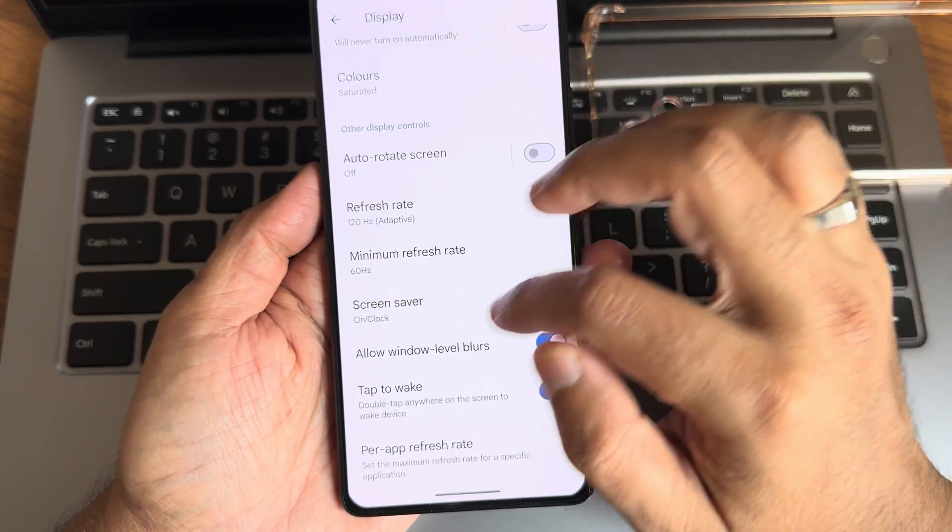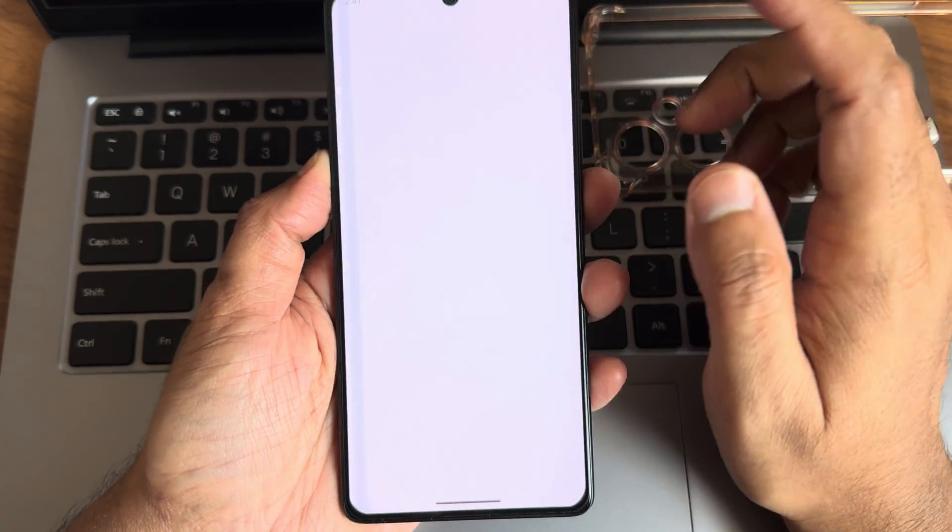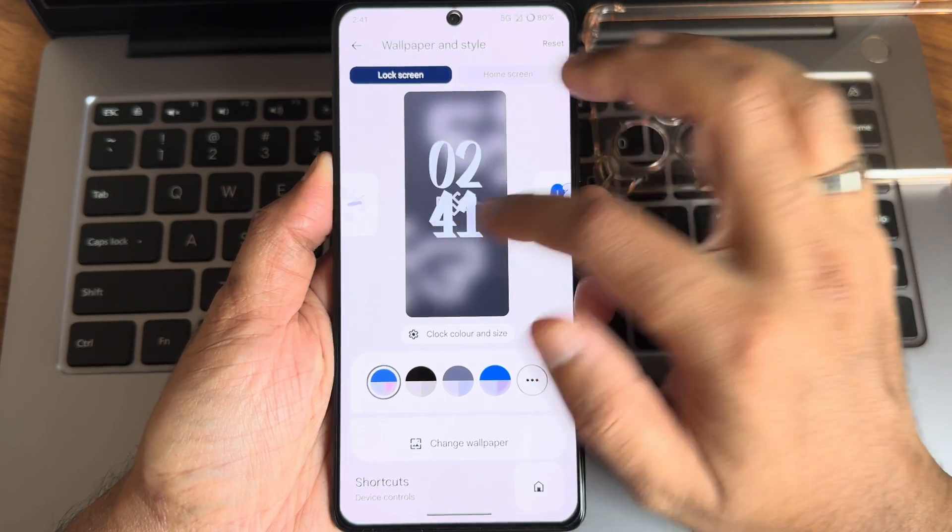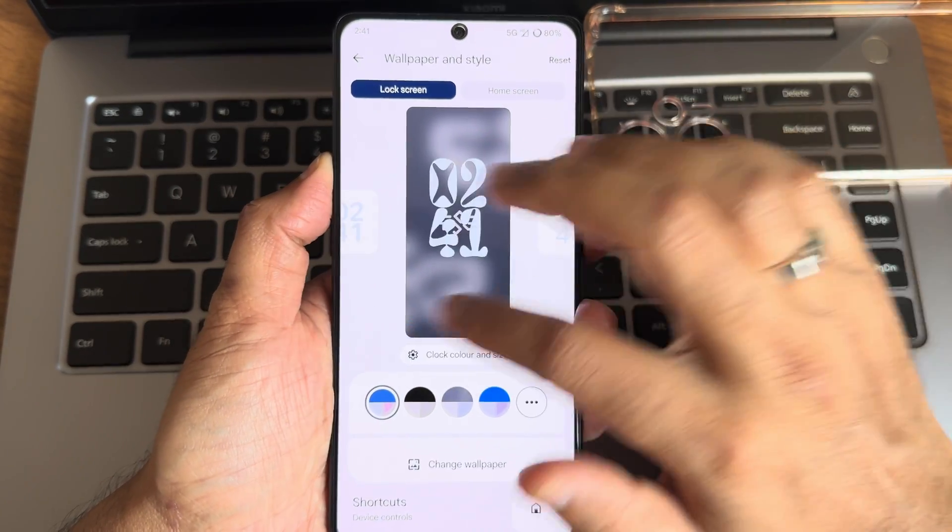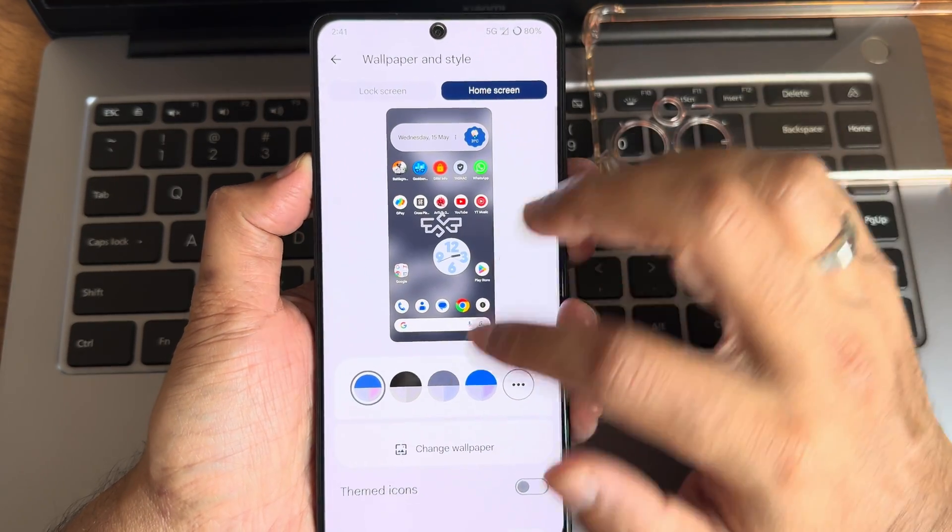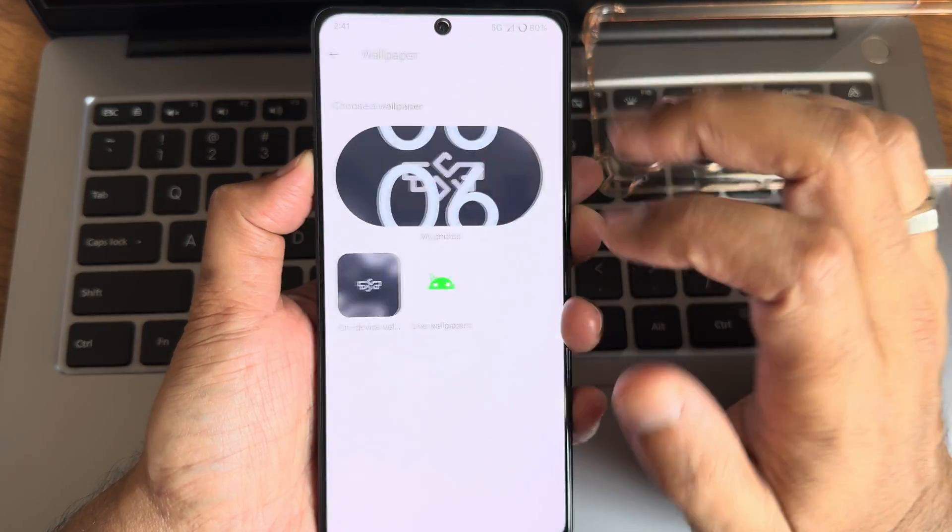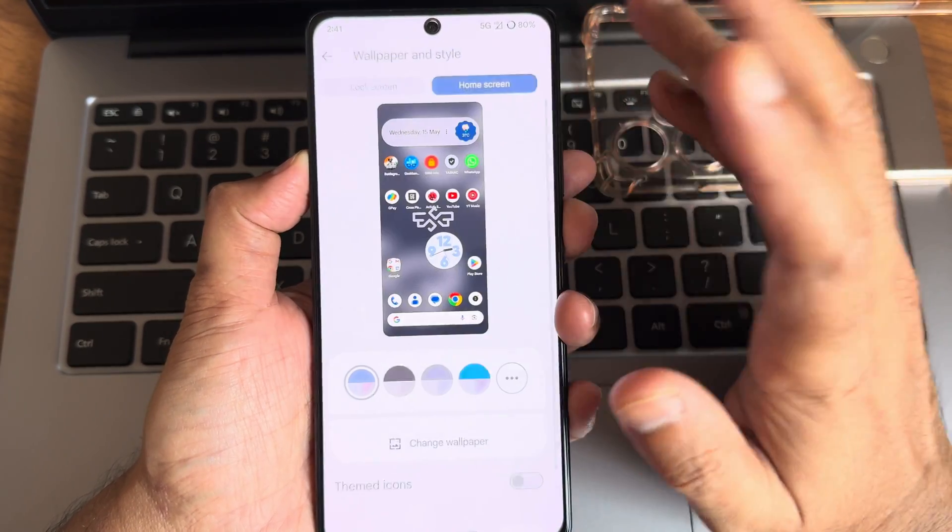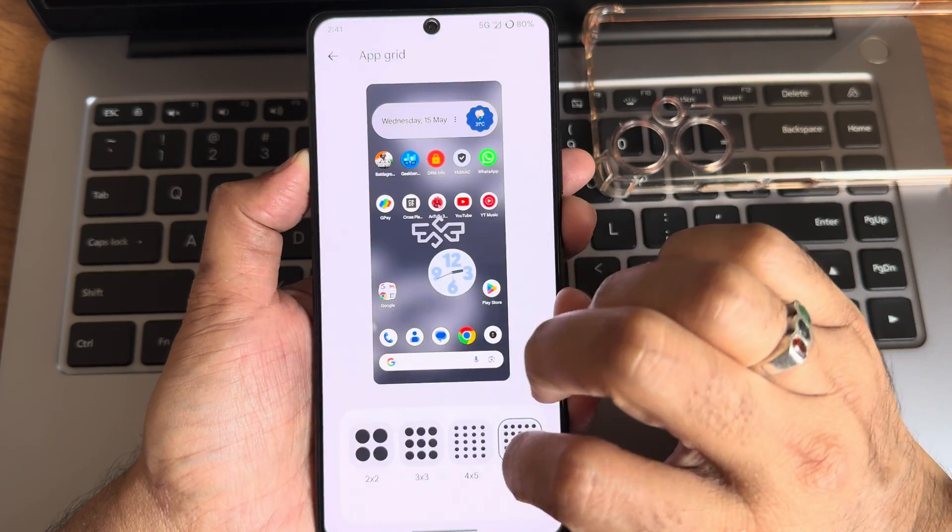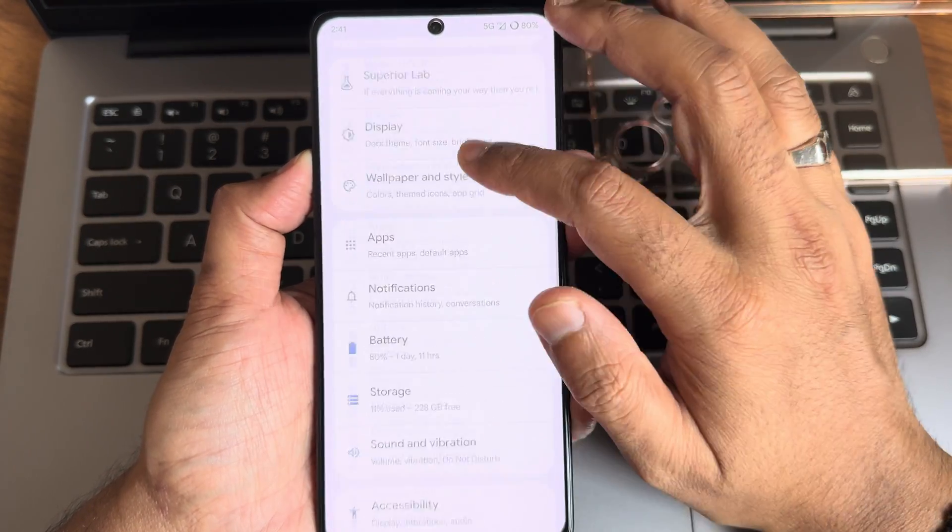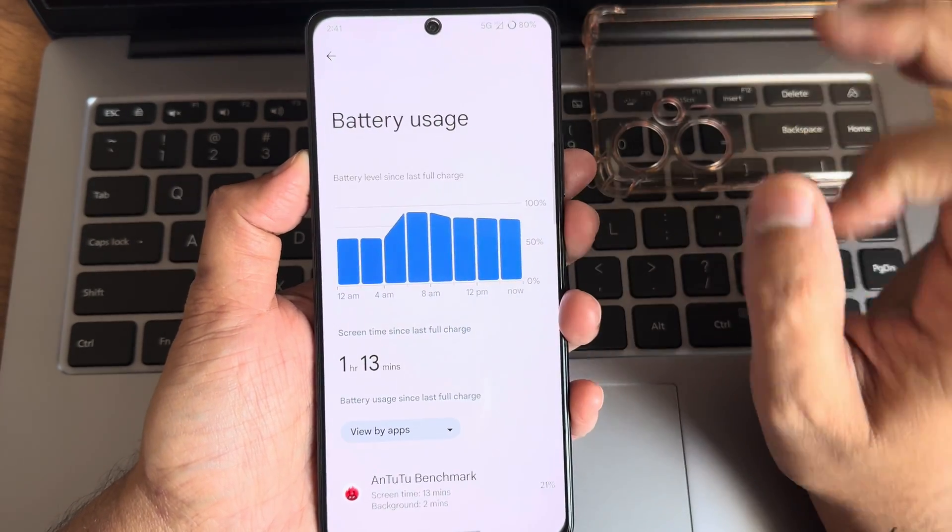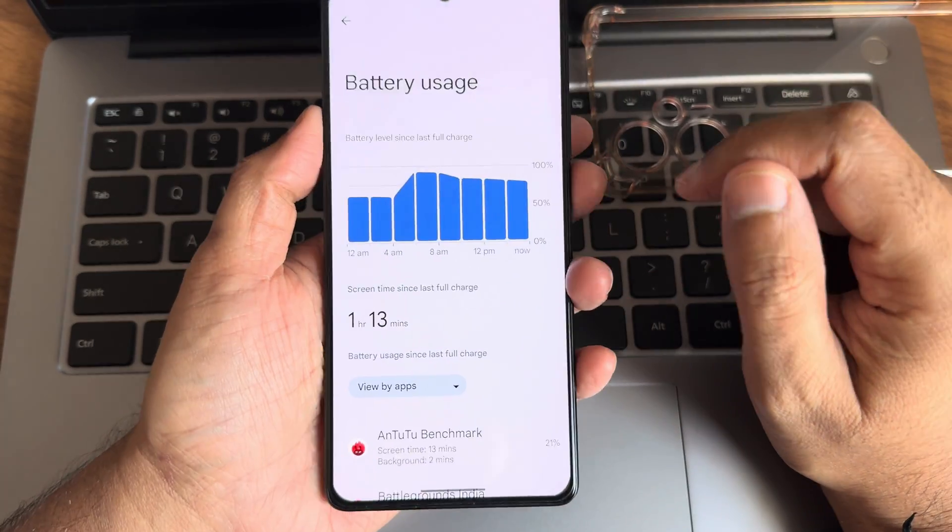Tap to wake, tap to sleep is given here. Into wallpaper and style, lock screen customizations are given. This is the only visual change we can see from Android 13 to Android 14 - in terms of visual, this is the only change. In the home screen, if you want to change wallpapers, that's it. Nothing more. If you want, you can use third-party applications. Themed icons are given. Grid layout - up to 16 by 10 is given, from 2 by 2.